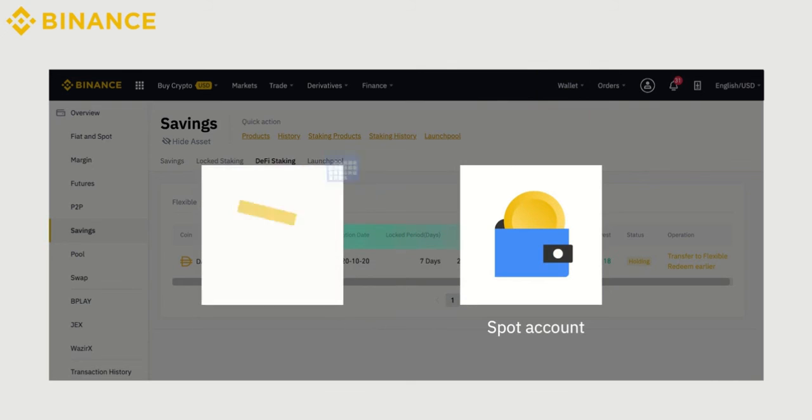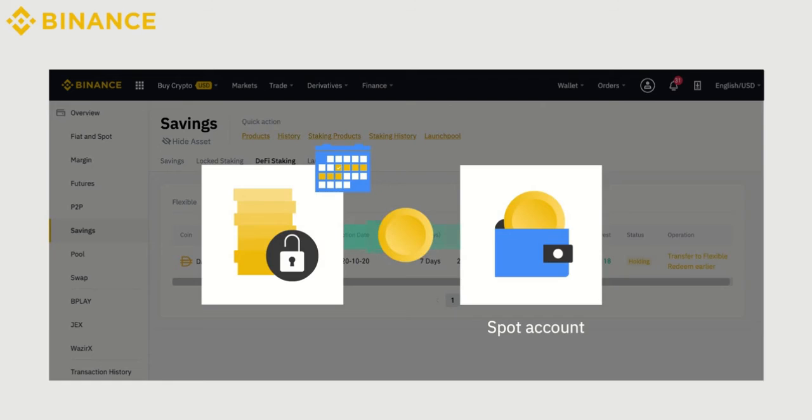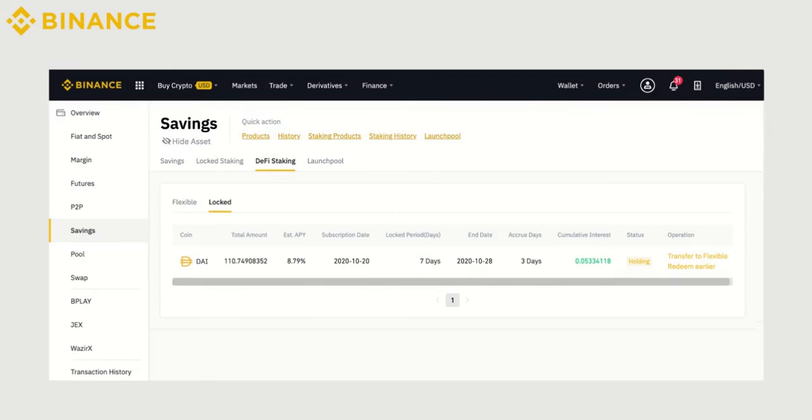When the process is complete, the staked assets will be redeemed automatically, and the funds returned to your Spot Wallet. If you want to redeem your assets before the end of the process, click on the Redeem Earlier button.